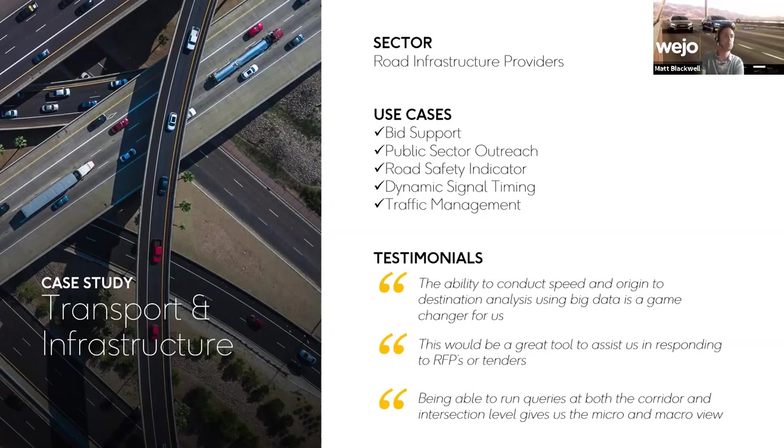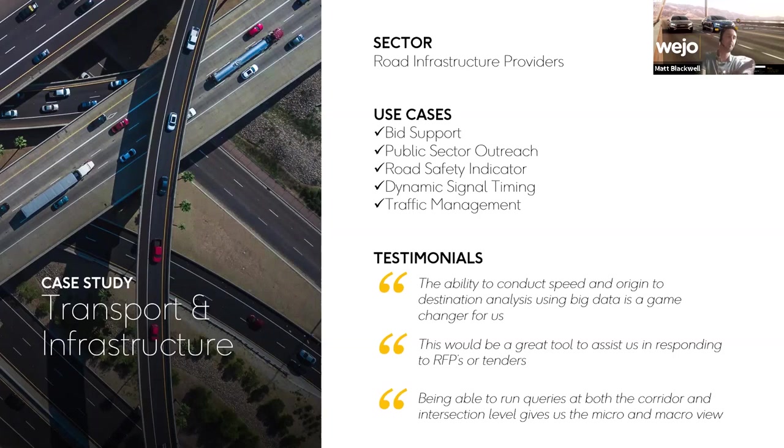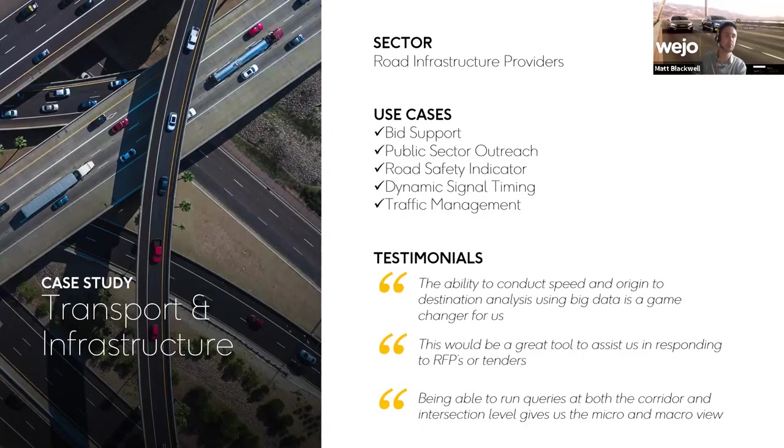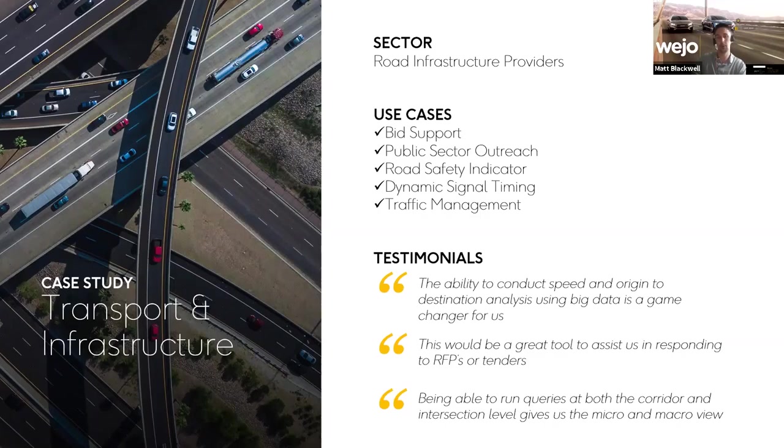You're essentially able to model out and map an entire signalized corridor where that wasn't possible before. In addition to this, the final testimony I'll cite here is the ability to run queries at both the corridor and the intersection levels gives us that micro and macro view.